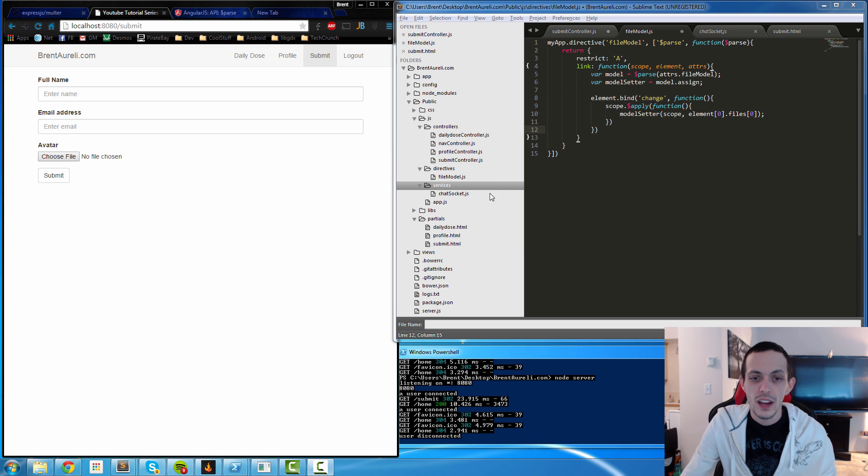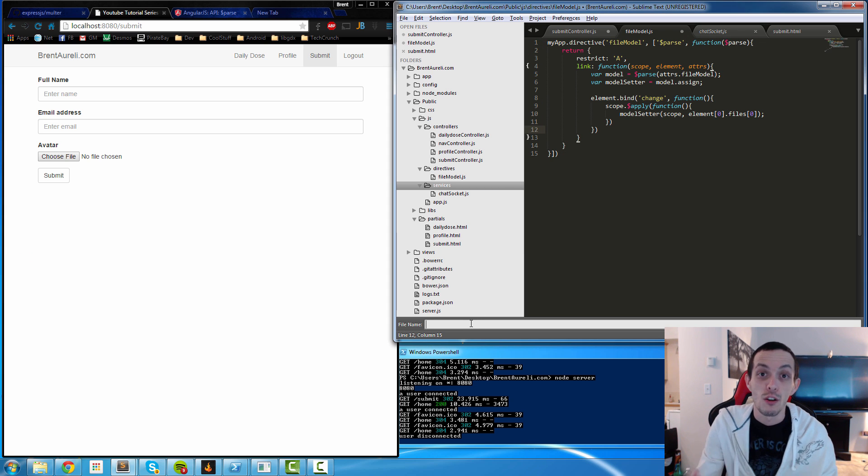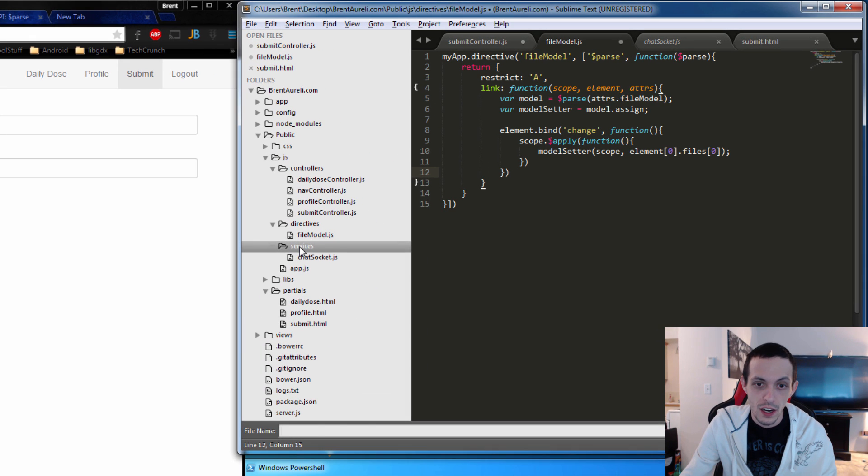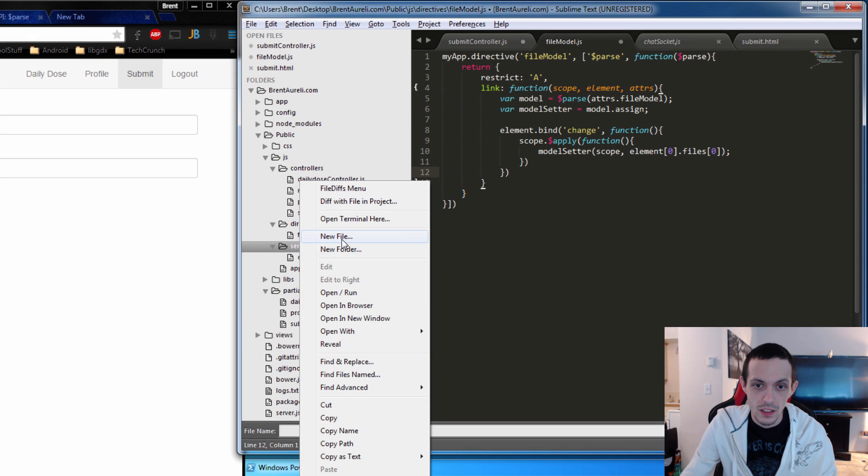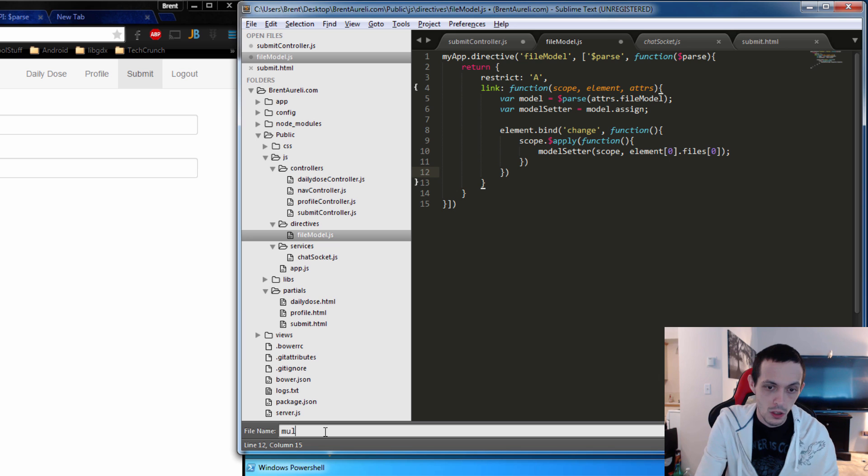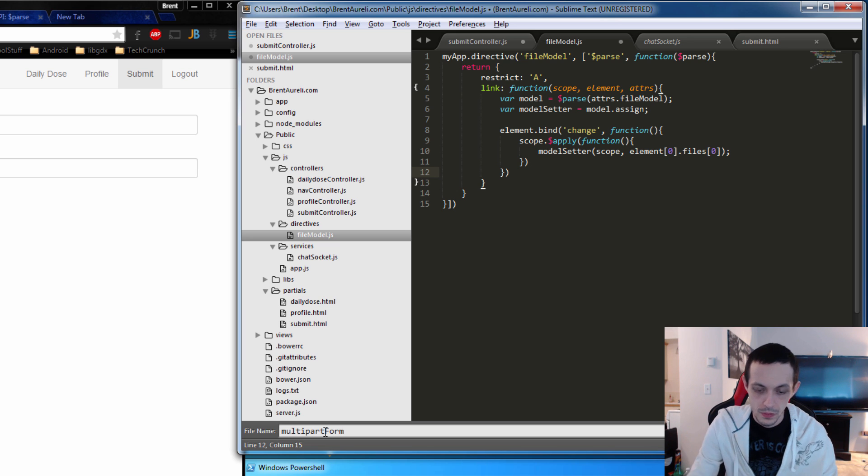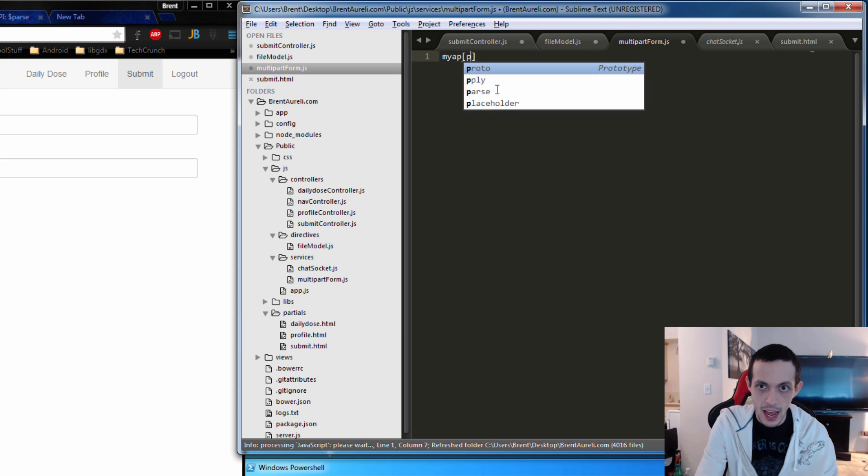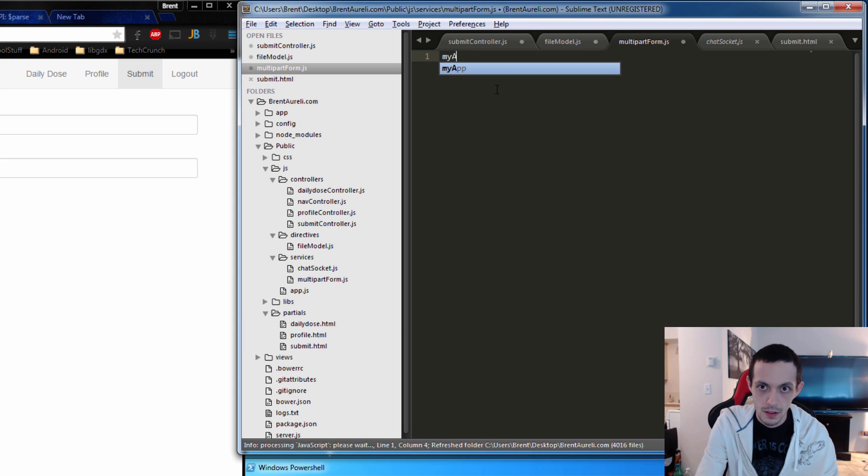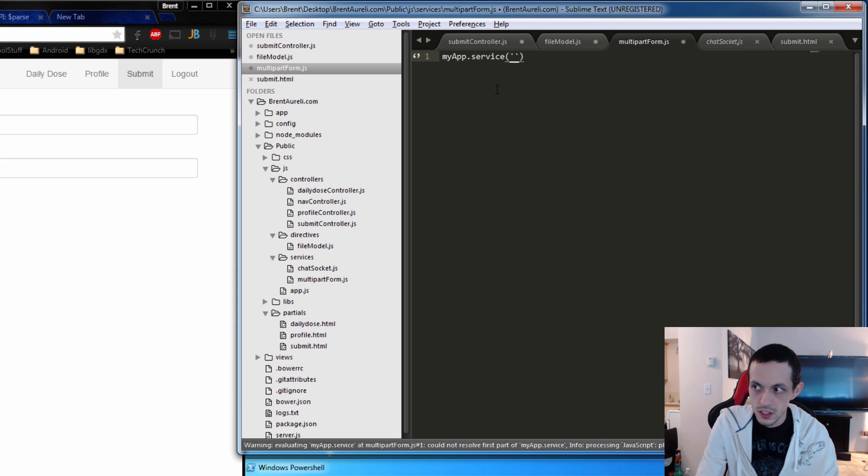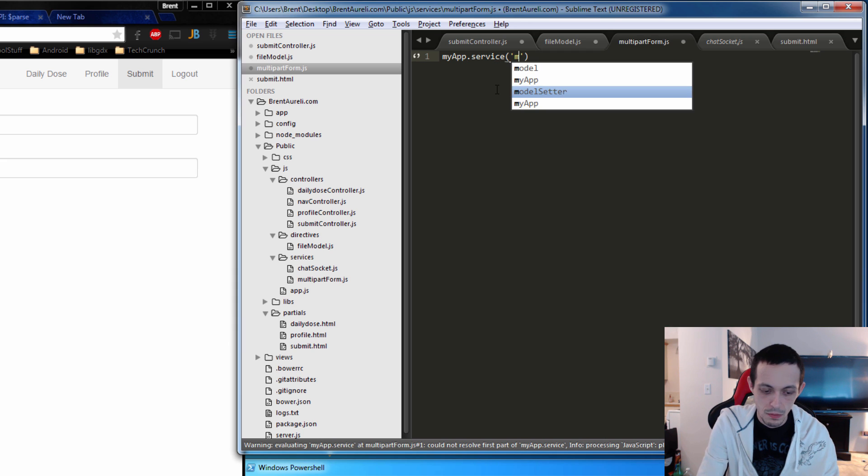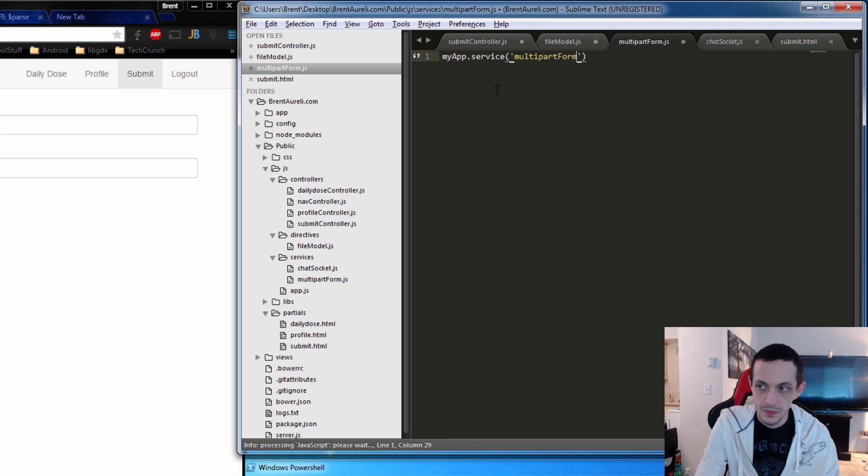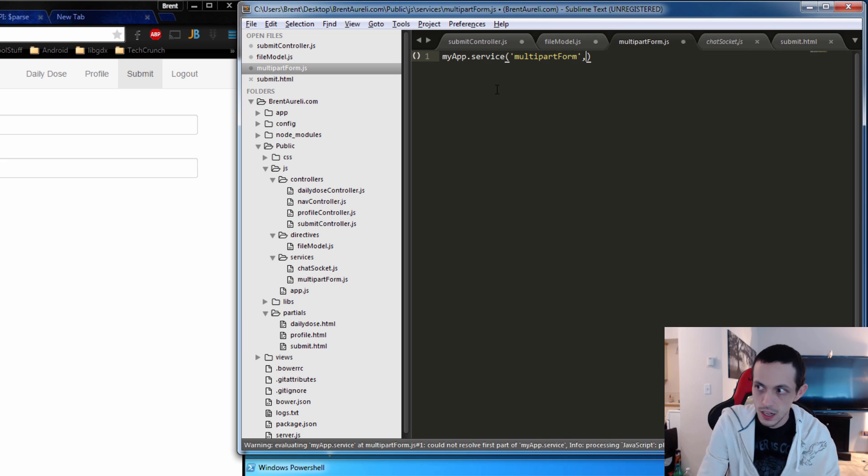Okay, so now let's create a new service to help us post our form data. So we're going to create a new file in services, new file, and we're going to call it multipartform.js. And then we're going to call myApp.service, and we'll call this service multiPartForm. And then we're going to inject the HTTP service into it.